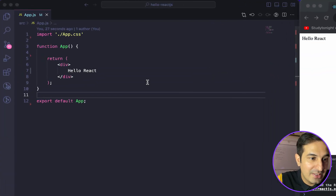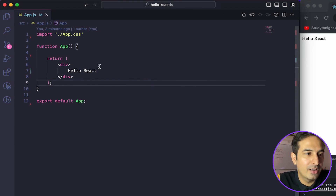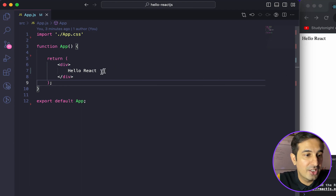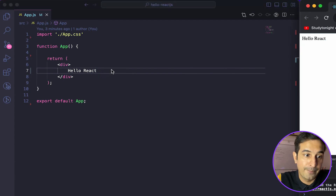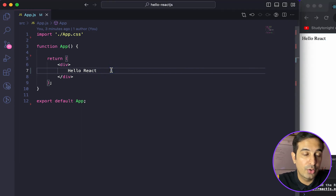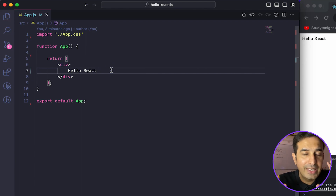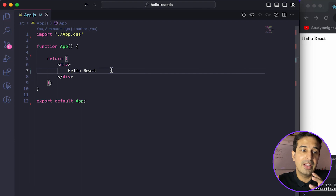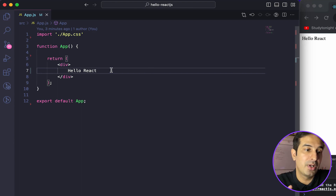As you can see on the screen, I have a basic app.js file, which is the main component in the React project, and we are simply printing a 'Hello React' message. The useId hook is mainly used when we have another component that we are importing into the main app component and using it multiple times.